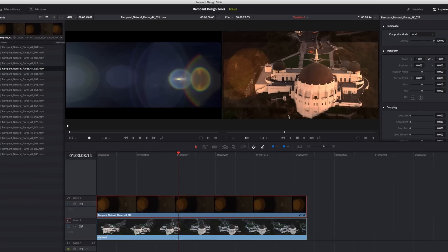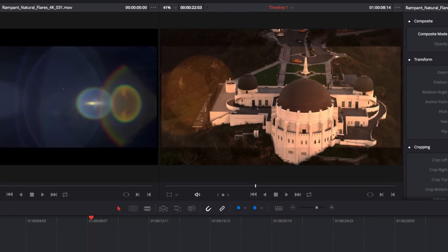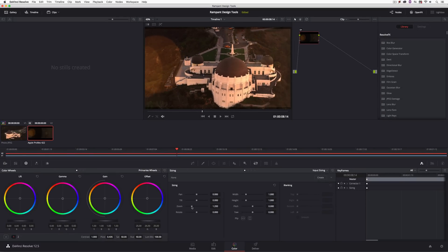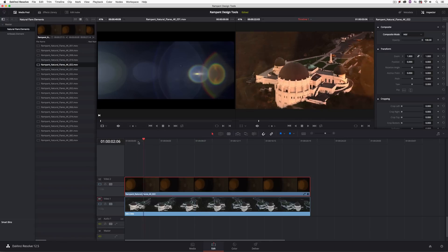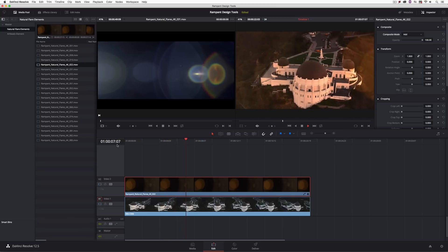One important thing to keep in mind: because these elements are 4K they're in a 2.40:1 aspect ratio, which is slightly different from the 16:9 aspect ratio of our footage. So I'll head back to the Color module, go to Sizing, and zoom in just a little bit on the flare. I also notice the bright spot is on the left side of the screen, making it appear as though the sun is there — but I want the flare to appear on the right. Rather than rotating and flipping it upside down, I'll do a simple horizontal flip. That looks more natural — the sun is over here, the building is a bit brighter, and the flare is happening on the right side of the screen.